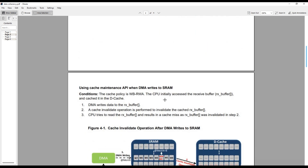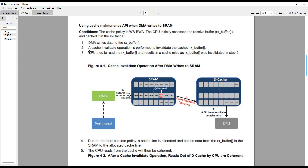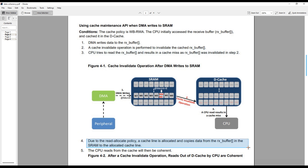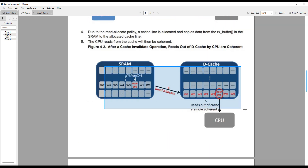To solve this, we can invalidate the cache. The DMA reads data from the peripheral and writes it to the receive buffer. As soon as DMA finishes, we invalidate the cache for the receive buffer region. Now when the CPU tries to access the cache, it's not available, so there will be a cache miss. Since the SRAM has a read-allocate policy, a cache line will be allocated and the receive buffer will be copied there. Now when the CPU accesses this cache, it will have the same data as the receive buffer. This is how the coherency issue is solved using cache invalidate.